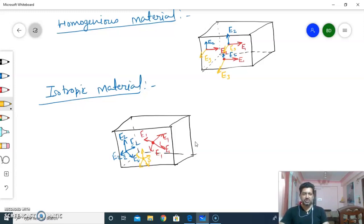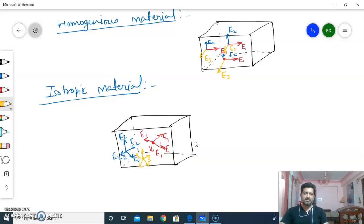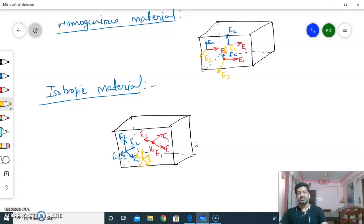In homogeneous material, if we change the direction, the property changes. You can take any point, but if you change the point here, the property will also change, but in all directions the property will be the same. So that is the isotropic material and homogeneous material.